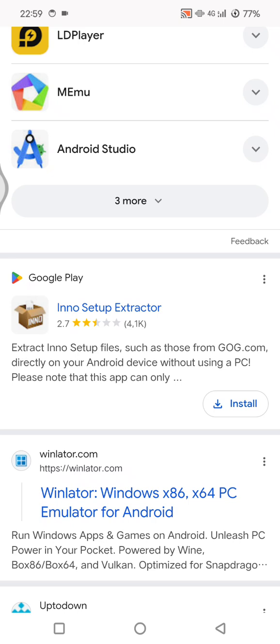And that's it, I hope this will be helpful. You just learned how to run exe files on Android. Hit the like button if this helped and subscribe for more Android hacks. I'll see you all on the next tutorial. Bye!